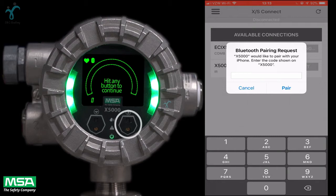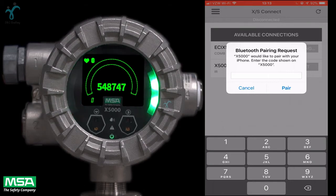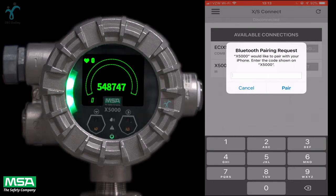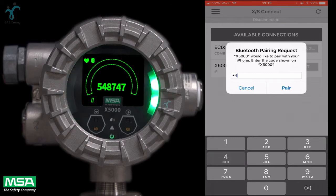Touch either one of the easy buttons on the display to access the code. The code will show and you will need to enter the code into the app and click on pair.